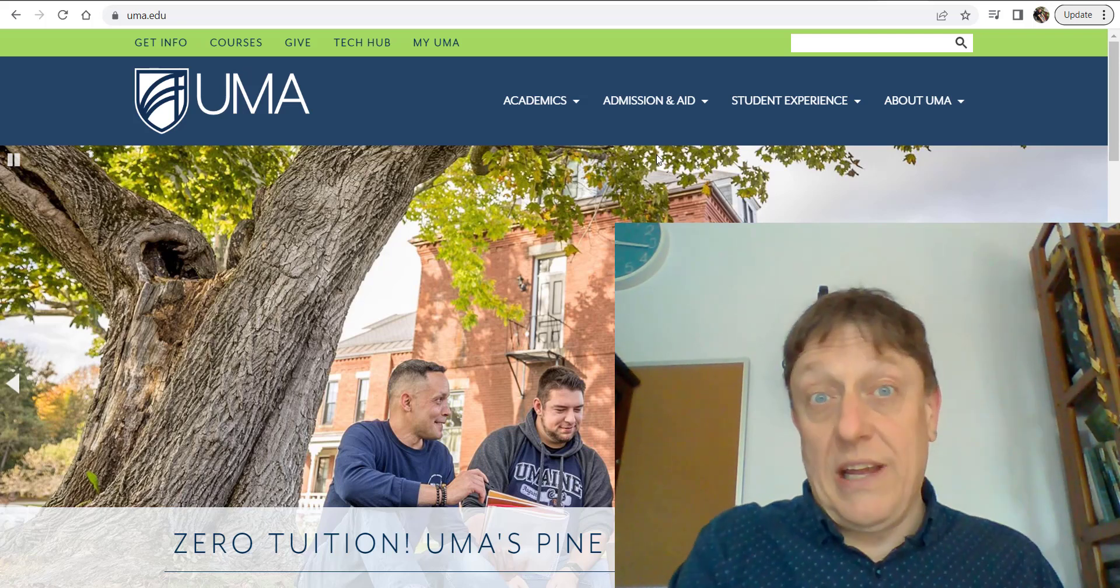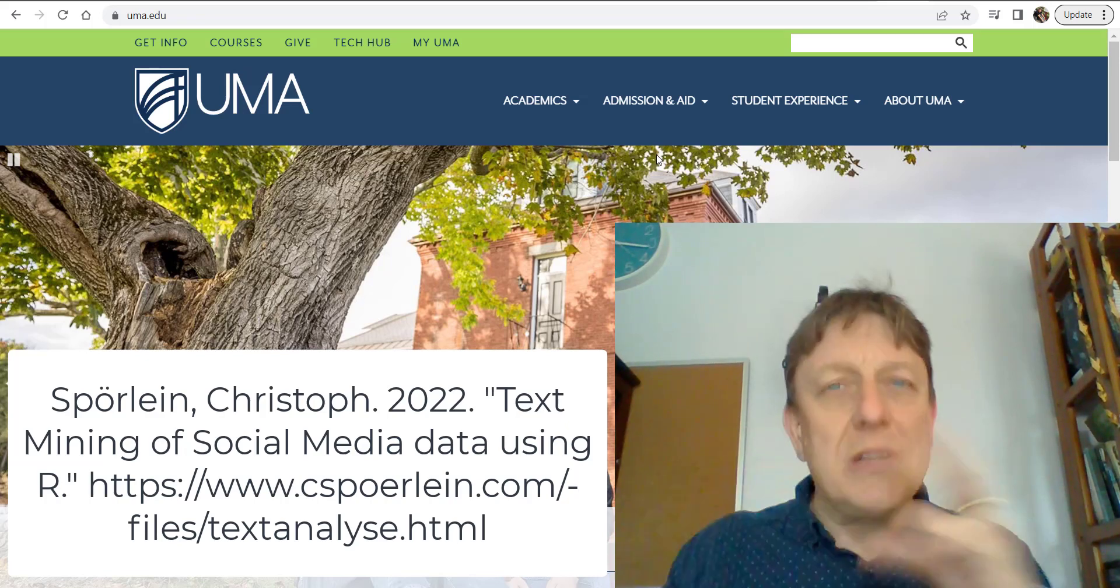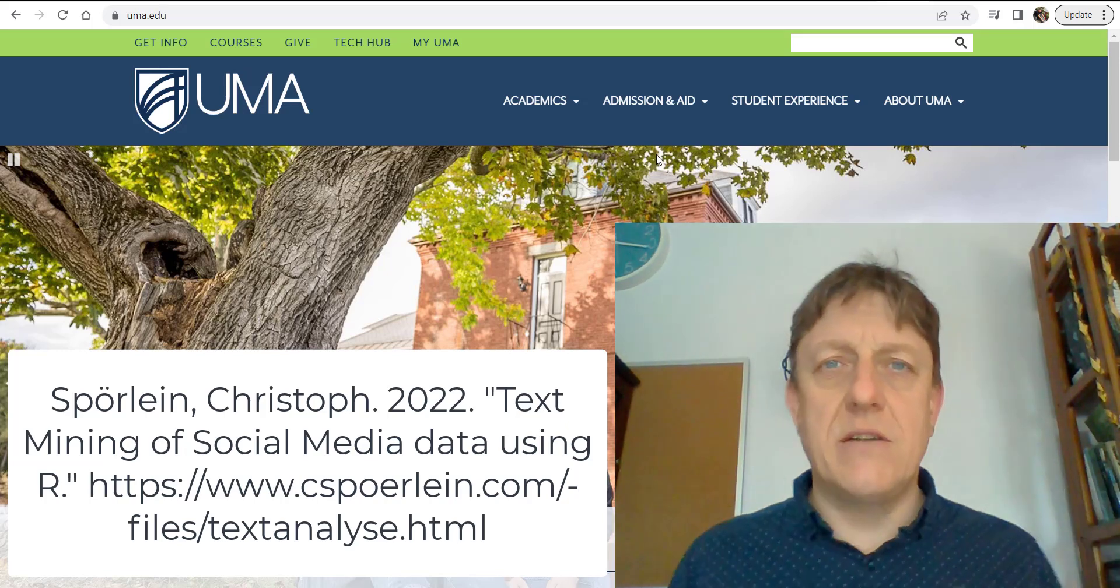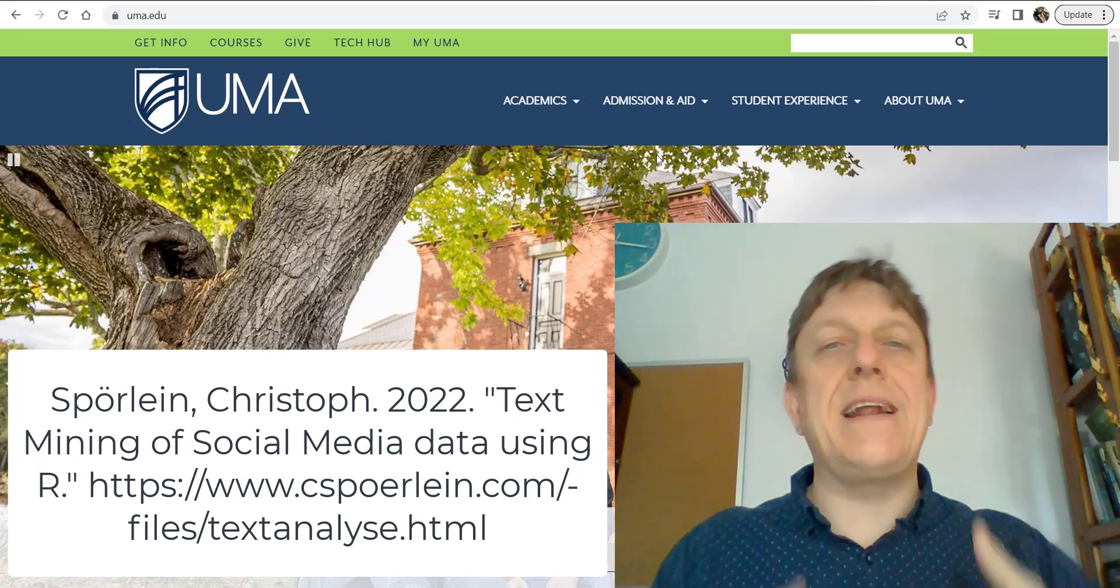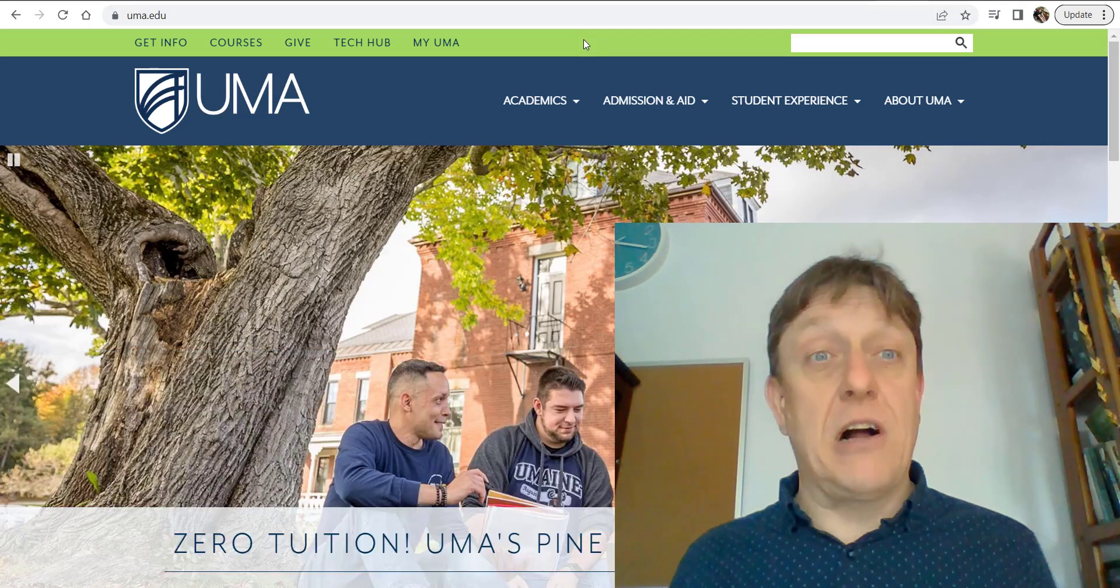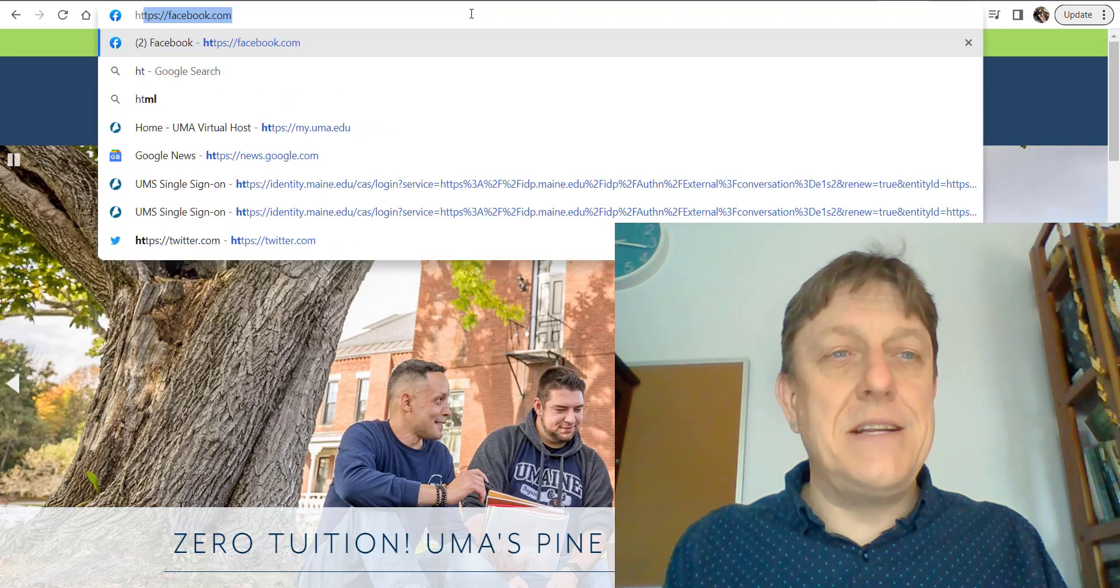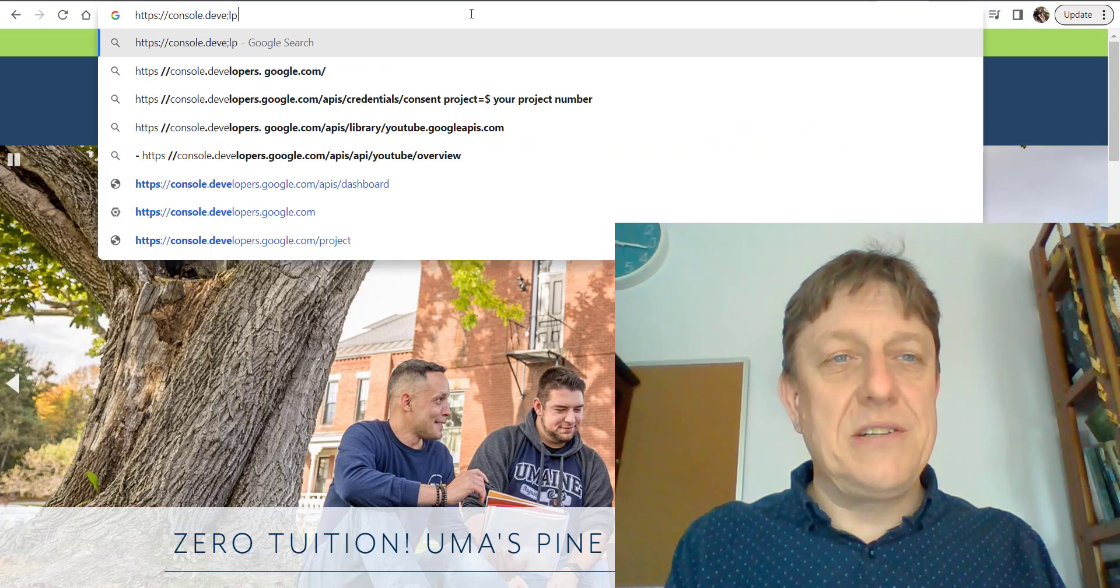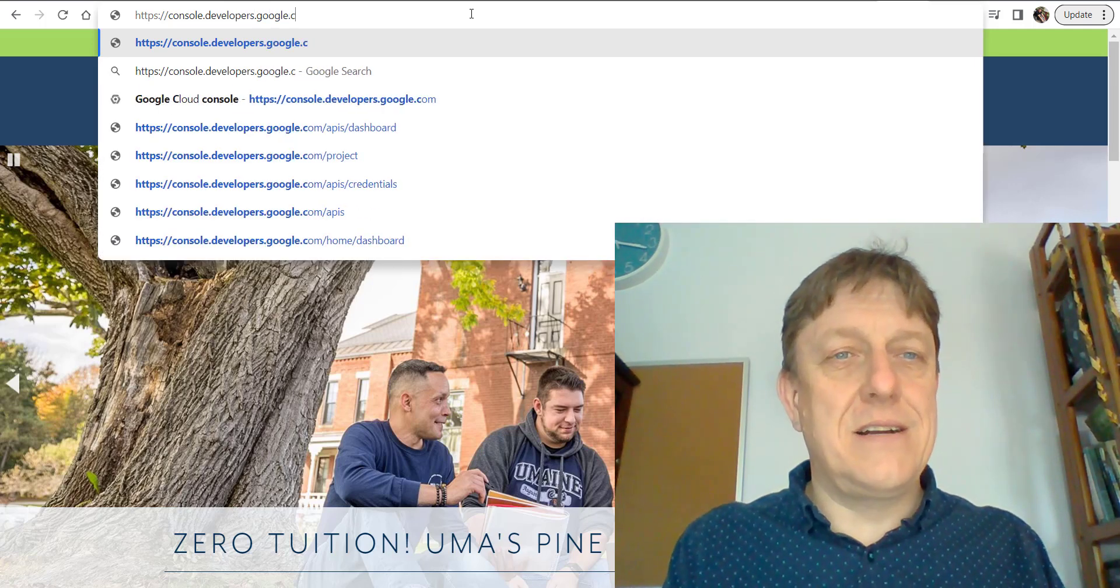Christoph Sporlin has created a simple list that only needs a little updating since websites are always changing. YouTube is part of Google, so to get an API key—an application programming interface key—you'll need to follow these steps. First, go to console.developers.google.com.